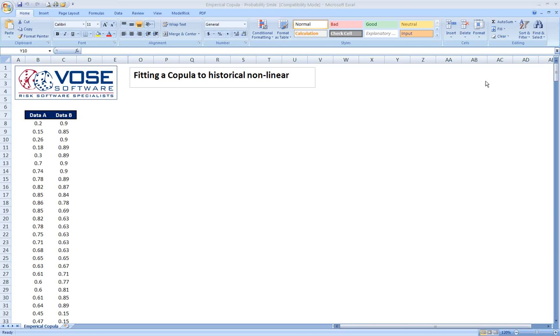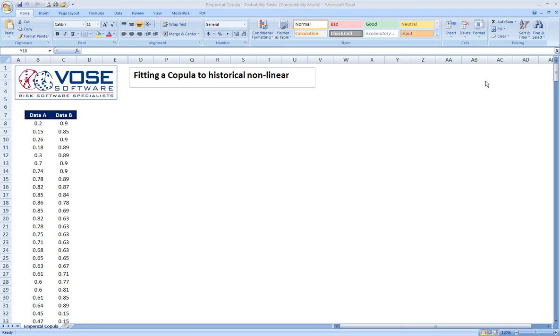As you probably know, correlation is very important to producing a quality risk analysis model. If important correlations within a system that we're trying to model are not taken into account or built into the model, the results of the model will be probably worse than useless. They'll be deceptive and inaccurate and can actually lead to worse decisions than if we didn't have the risk analysis model at all.